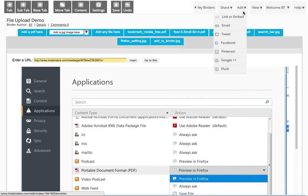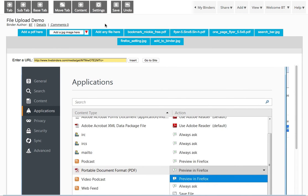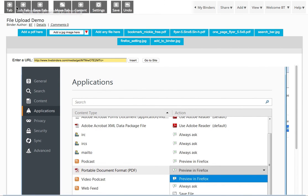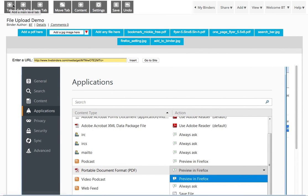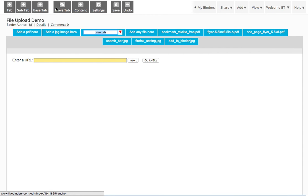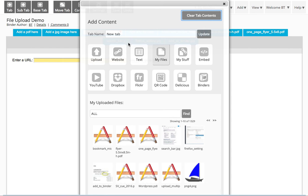I'm going to show you one more thing. And that is inserting files as links. Sometimes people want to do this, so I think it's a good thing to know. So I'm going to create a new tab and go back to Add Content here.